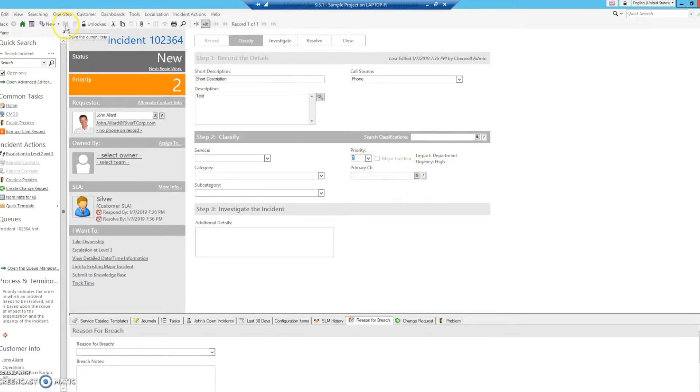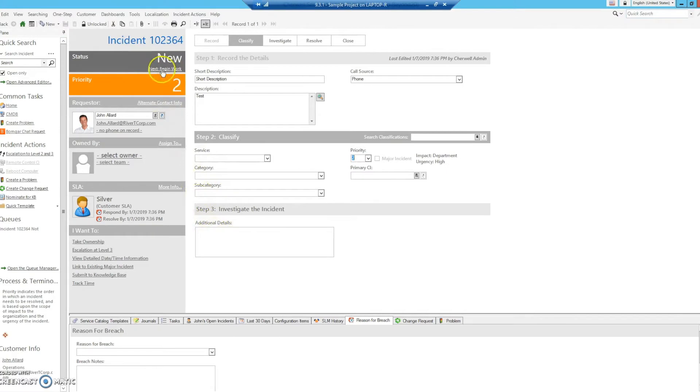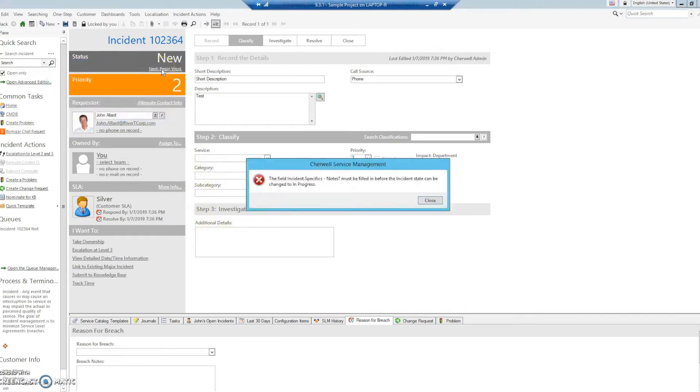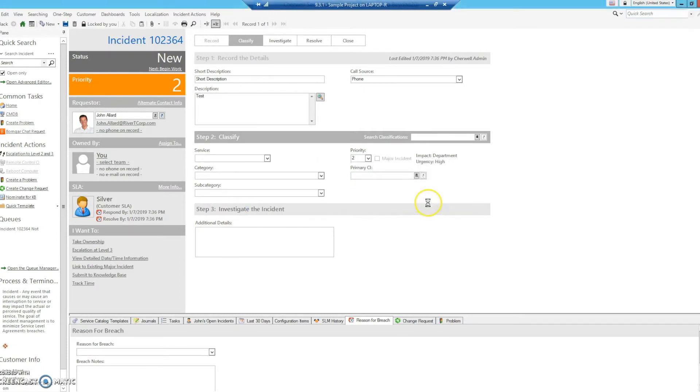We will save, and let's see how we did. We will attempt to move the status ahead without entering in any additional details. And as you can see, the field incident specifics notes must be filled in before the incident state can be changed to in progress. We'll close that. It will revert it to its previous state.